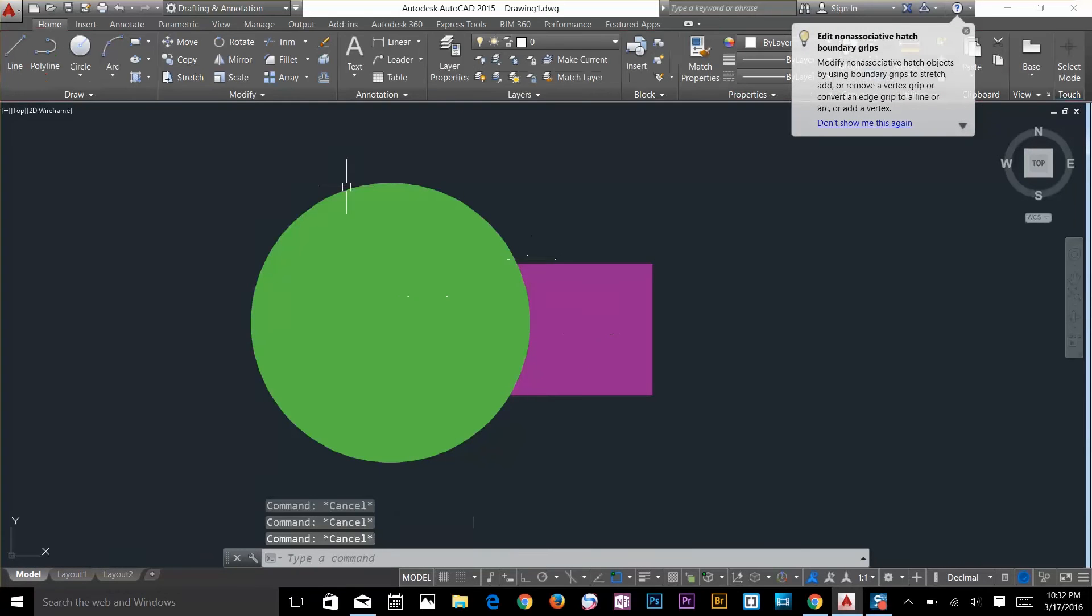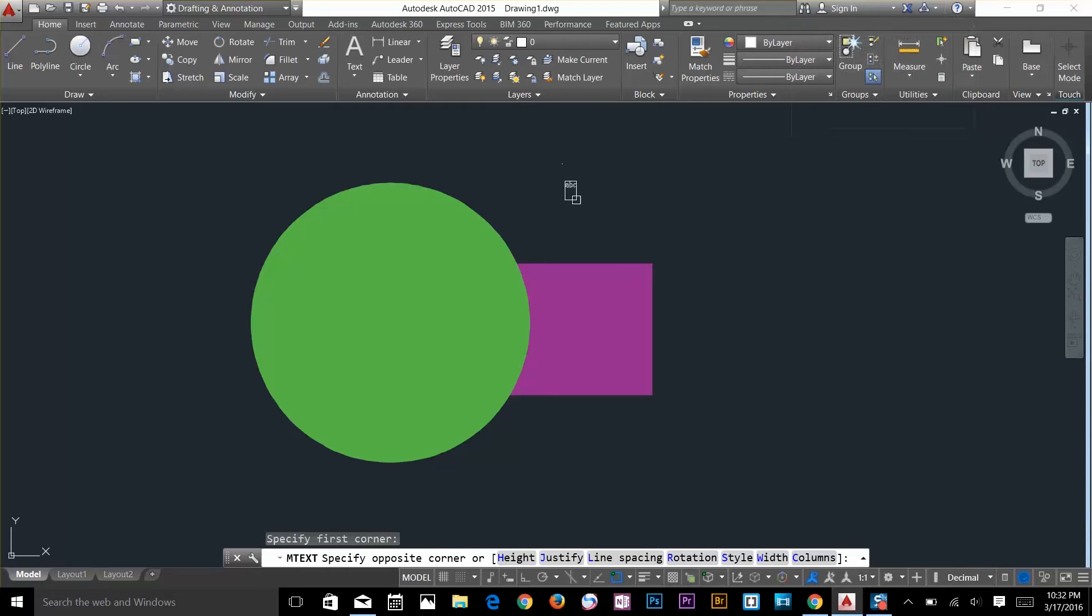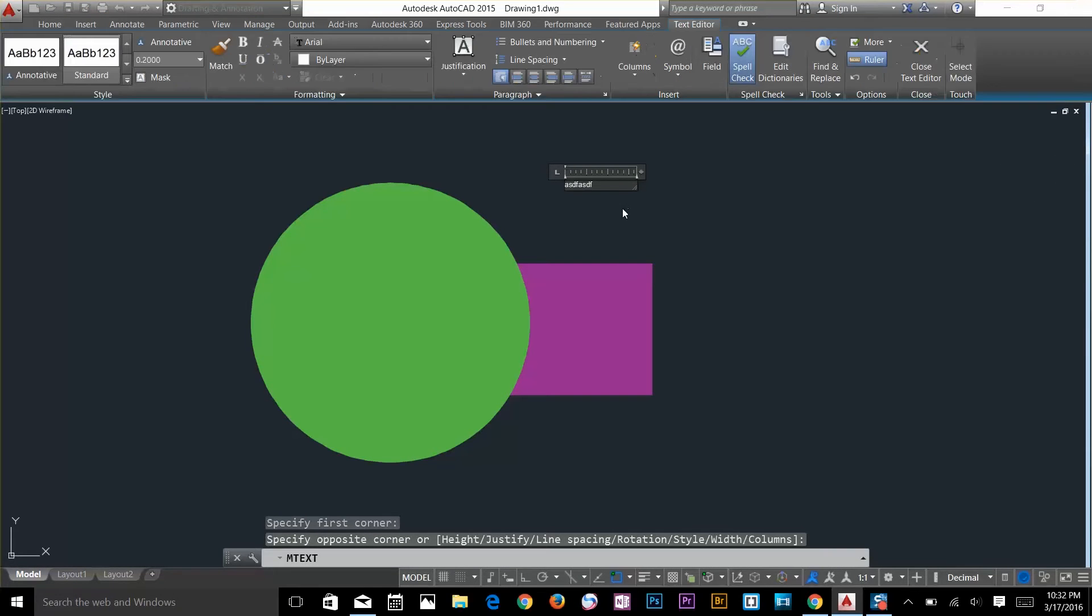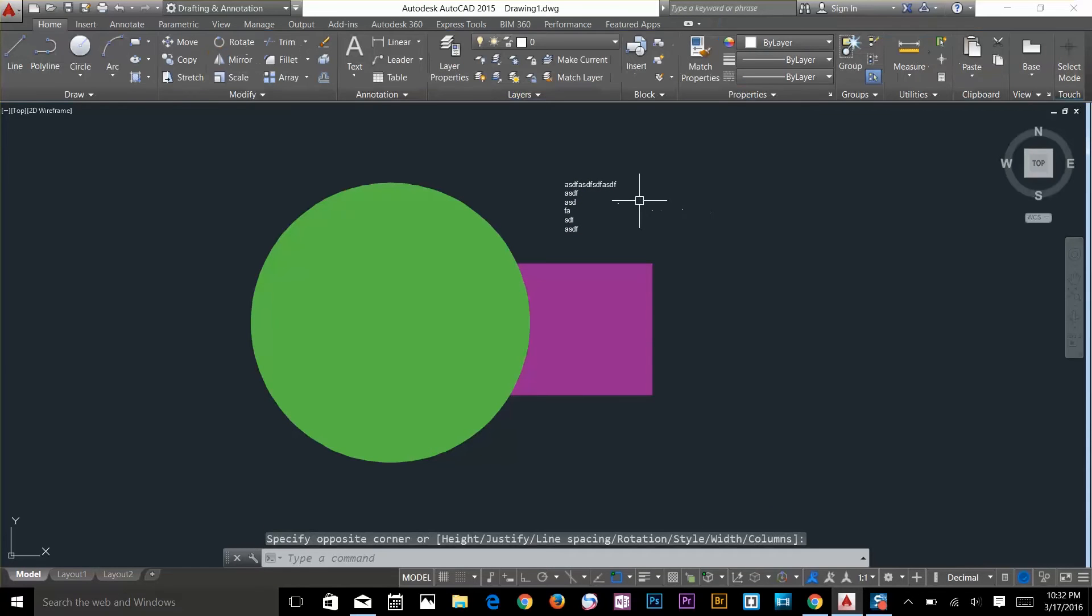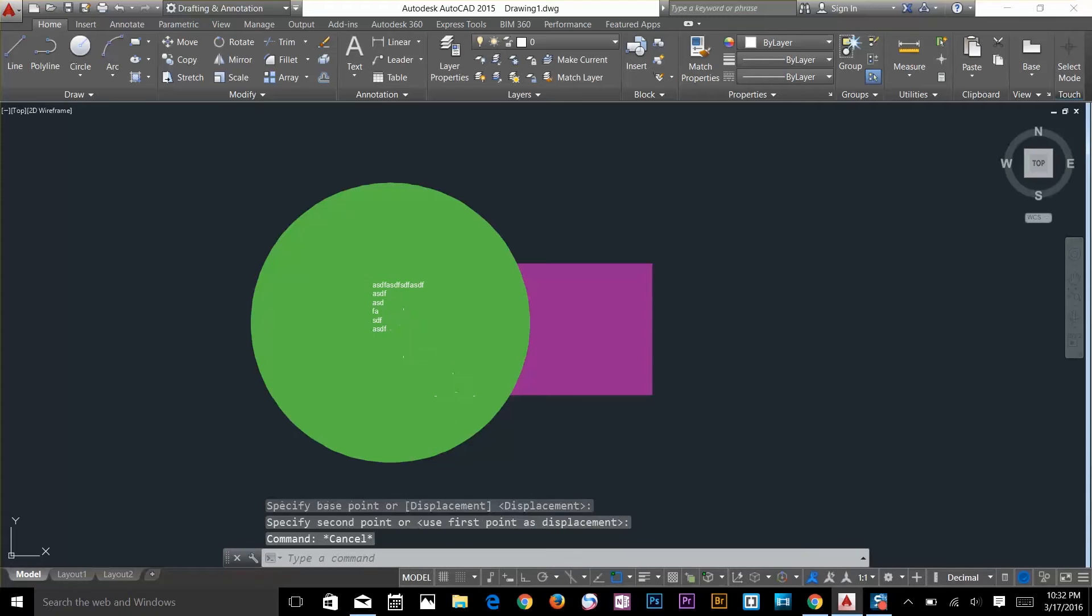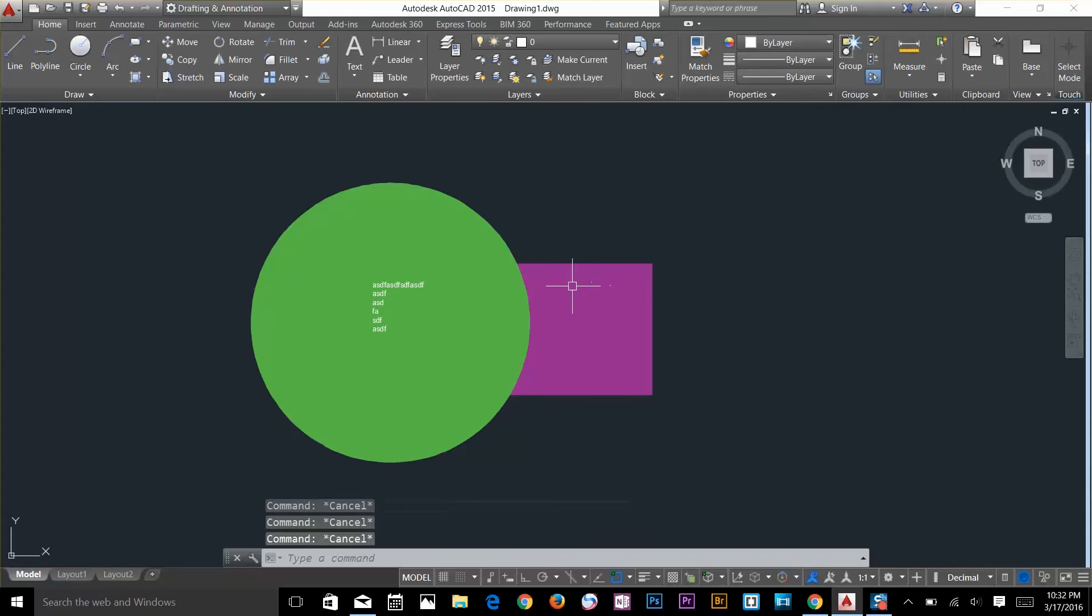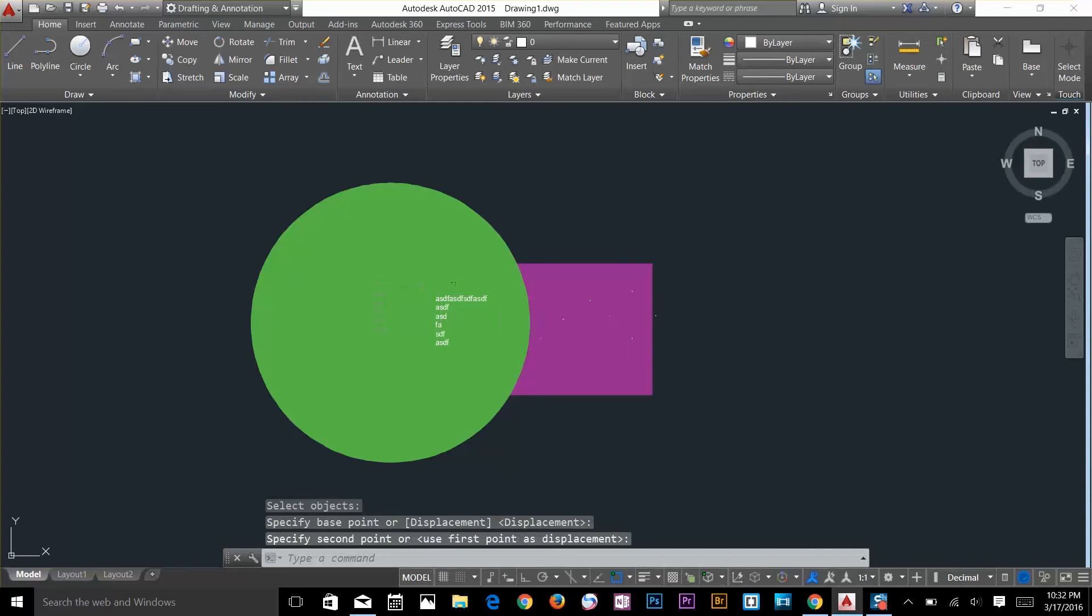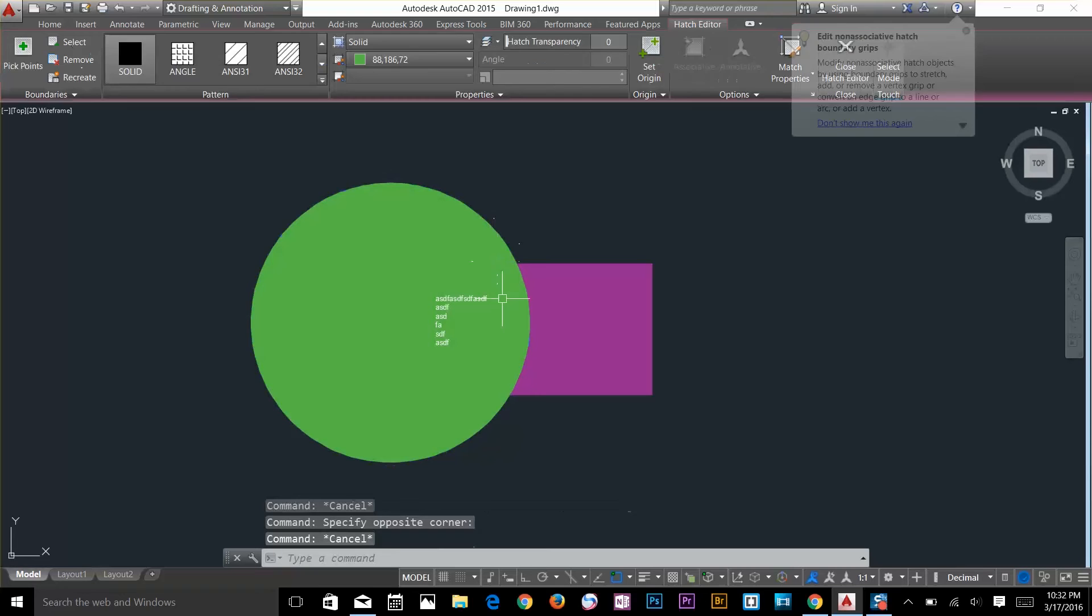Now let's type a text here. I'll type just a random text and now I will move this text about here. So I've got two objects on the top of this rectangle now - I've got the circle and I've got this text.